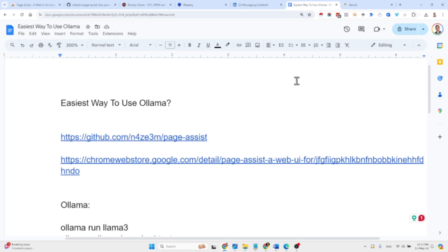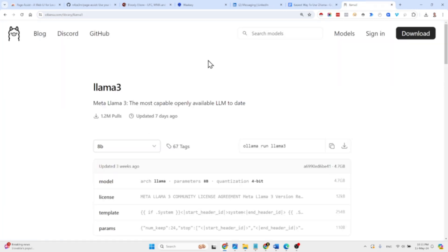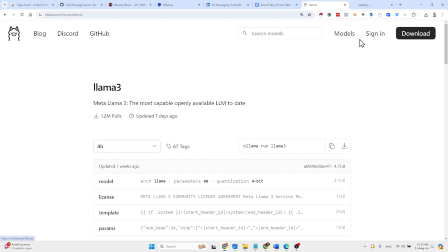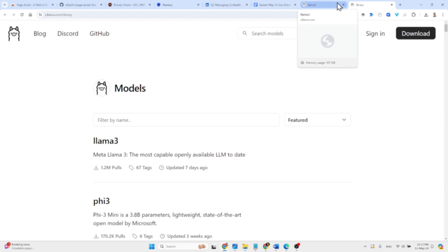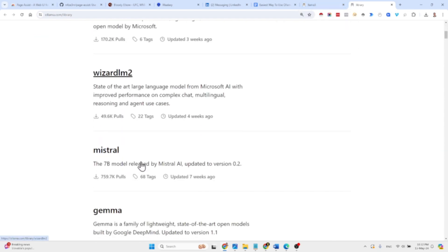This is by far the easiest way to get started with Ollama. For those of you who don't know, Ollama is a highly recommended project you should definitely check out. The website allows you to run LLMs locally and you have many alternatives — all the models are right here: Llama, Phi, WizardLM, Mistral, and more.